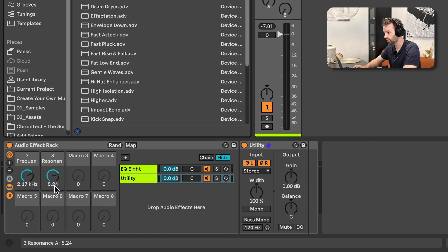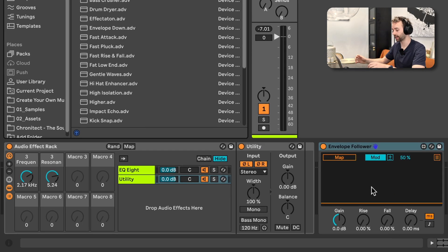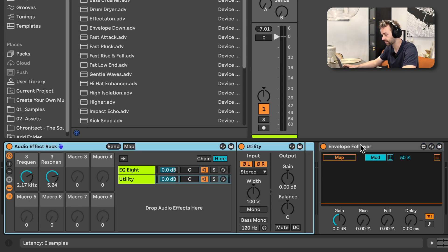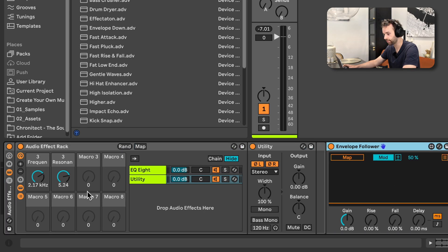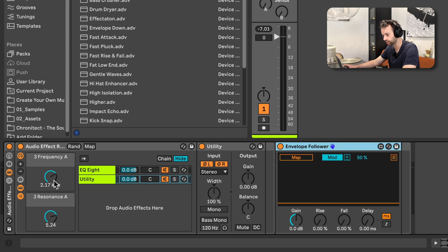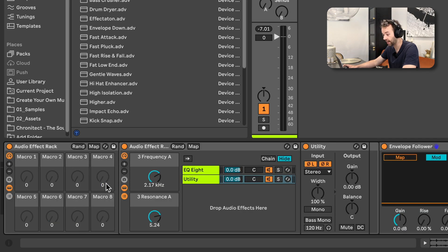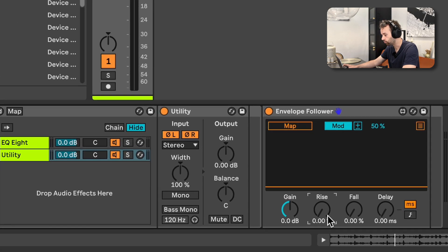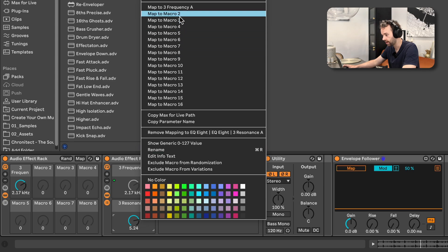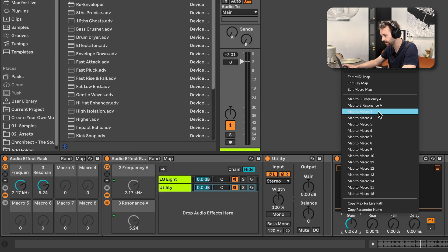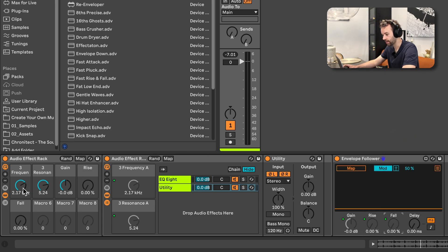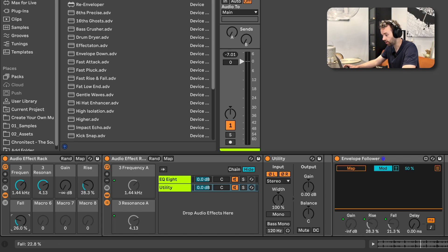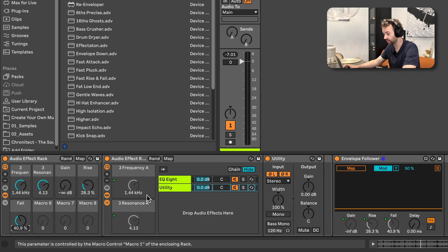Now we're going to use this as our listen signal to apply the movement to an EQ. Let's go ahead and add an envelope follower — this is what we're going to map to the next EQ we add. First, let's group all of these together by selecting all of them, right-clicking, and clicking group. Let's hide the extra macro controls on this first audio effect rack so we can only see frequency and resonance. Then let's open up the macros on the larger parent rack and map the gain, rise, and fall controls of this envelope follower to macros — macro 1 and macro 2 for frequency and resonance, then macro 3 for gain, macro 4, and macro 5 for rise and fall. So now we have frequency, resonance, gain, attack, and release of this envelope follower, and it's going to react dynamically to the signal carved out by this bandpass filter.